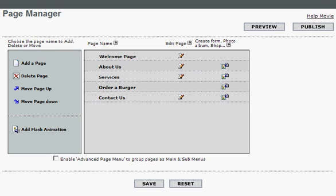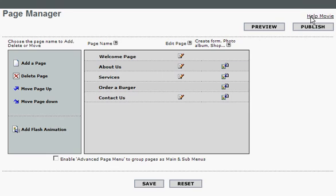Any time the user is not sure what to do next, they can simply click on the help movie link, which is available on every single page. By clicking this link, a Flash movie plays showing exactly what they can do on the page, what to do next, and so on. Help for users is always just one click away.